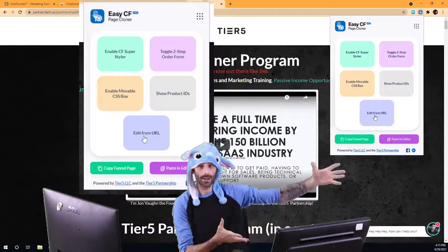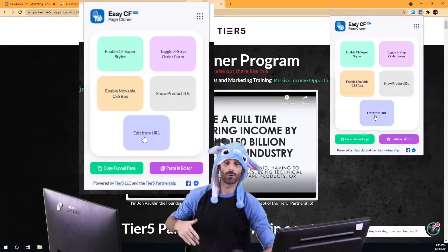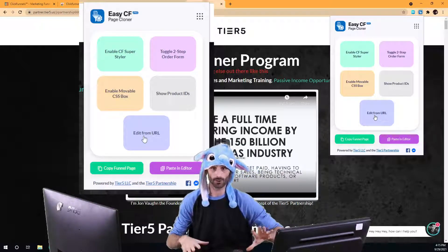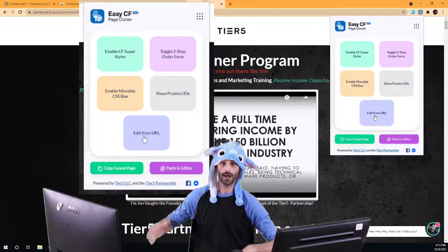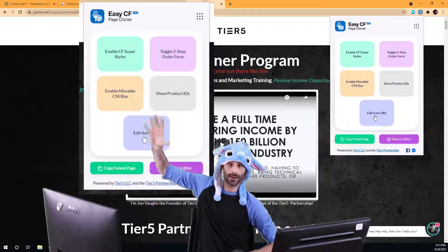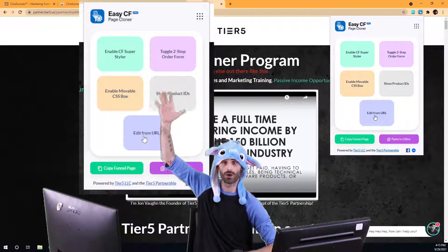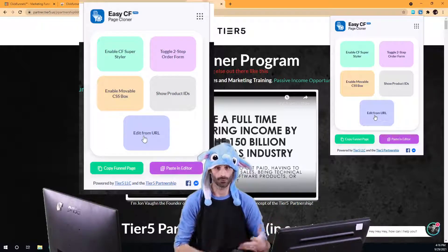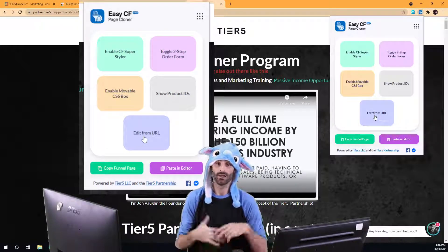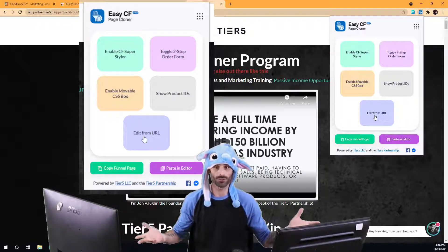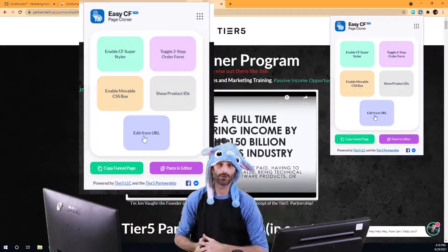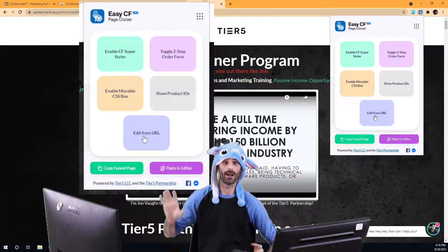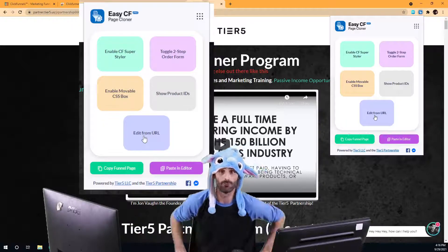If you bought the basic version of the software, you can copy and paste any funnel into your ClickFunnels account, but you will not be able to use these advanced tools — those require you to purchase the full version. Once you do upgrade, this is one of the most advanced funnel copiers out there for the lowest price you can find anywhere on the internet.